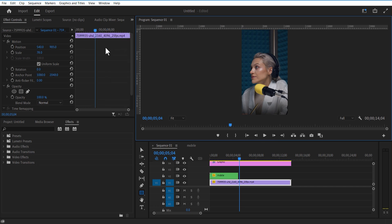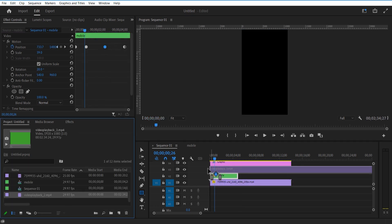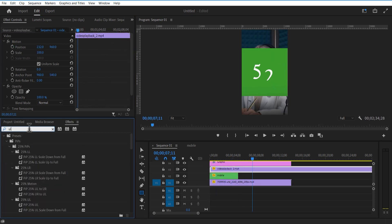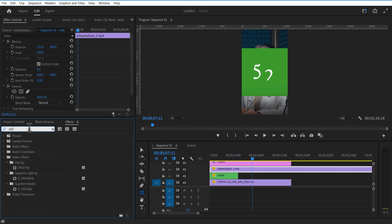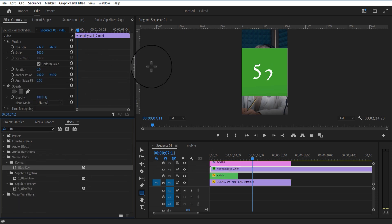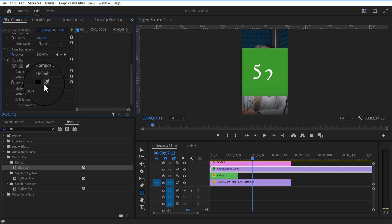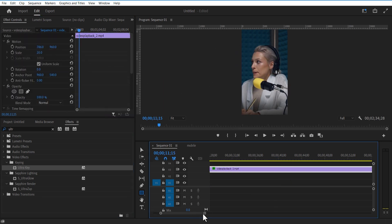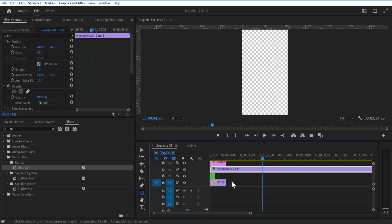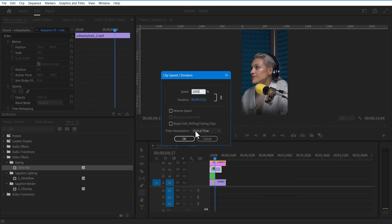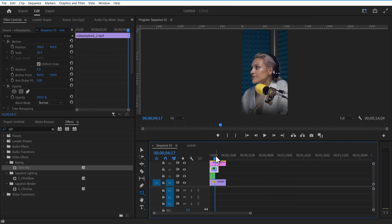Now I'm going to add a number countdown green screen video. Go to Effects and add Ultra Key. Right click, Speed Duration, and change the speed to 2000. Copy this green screen video.